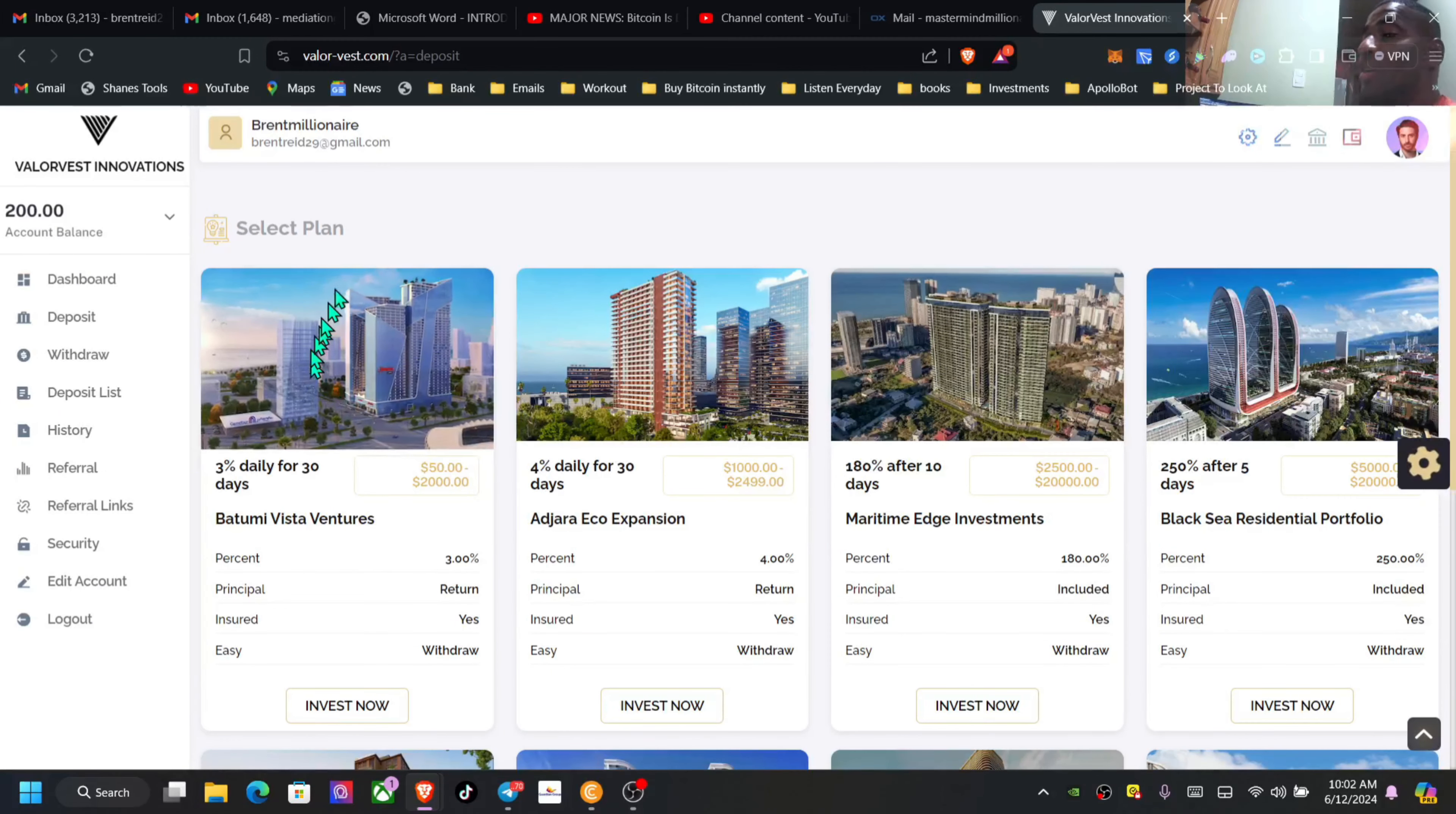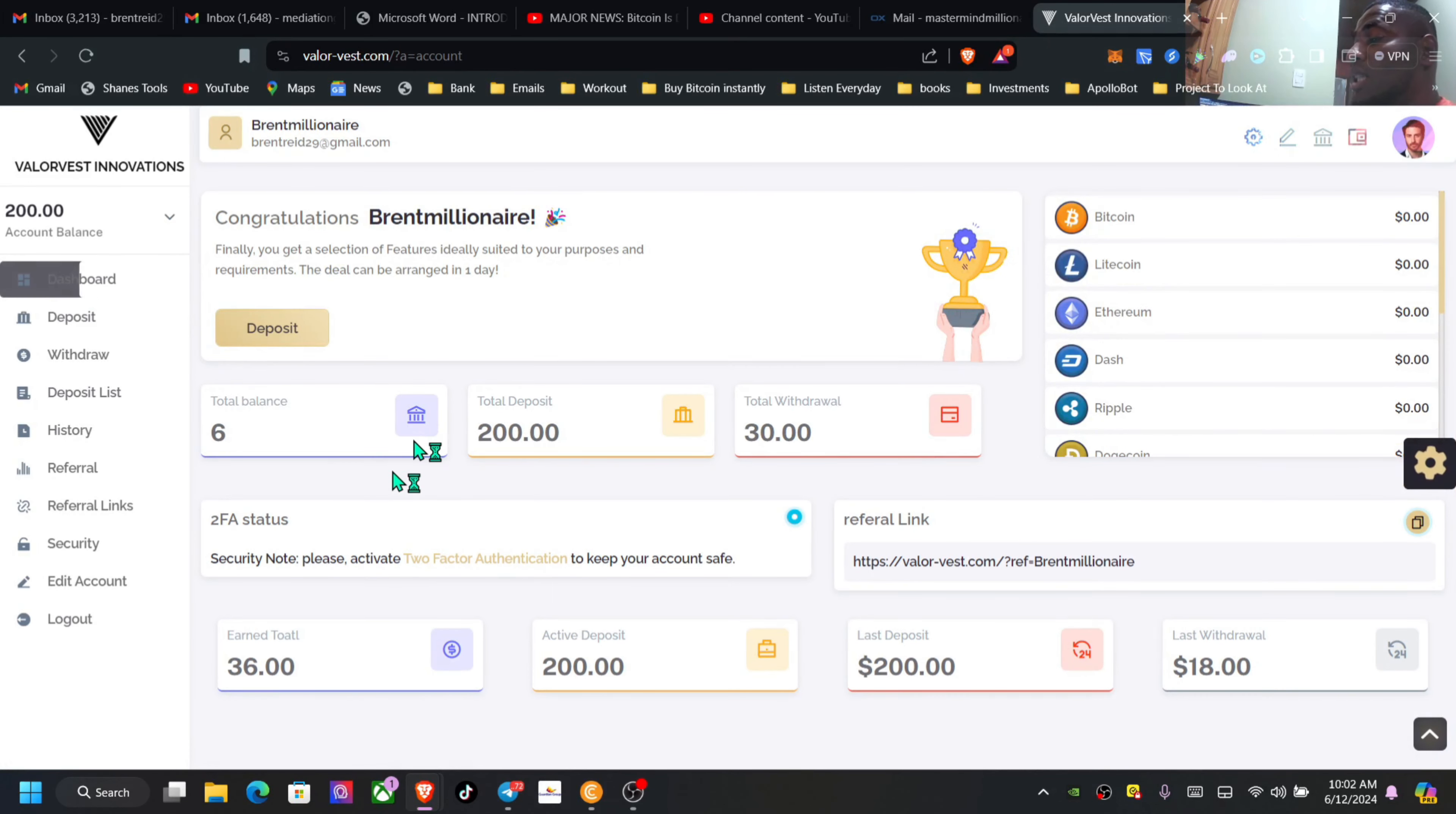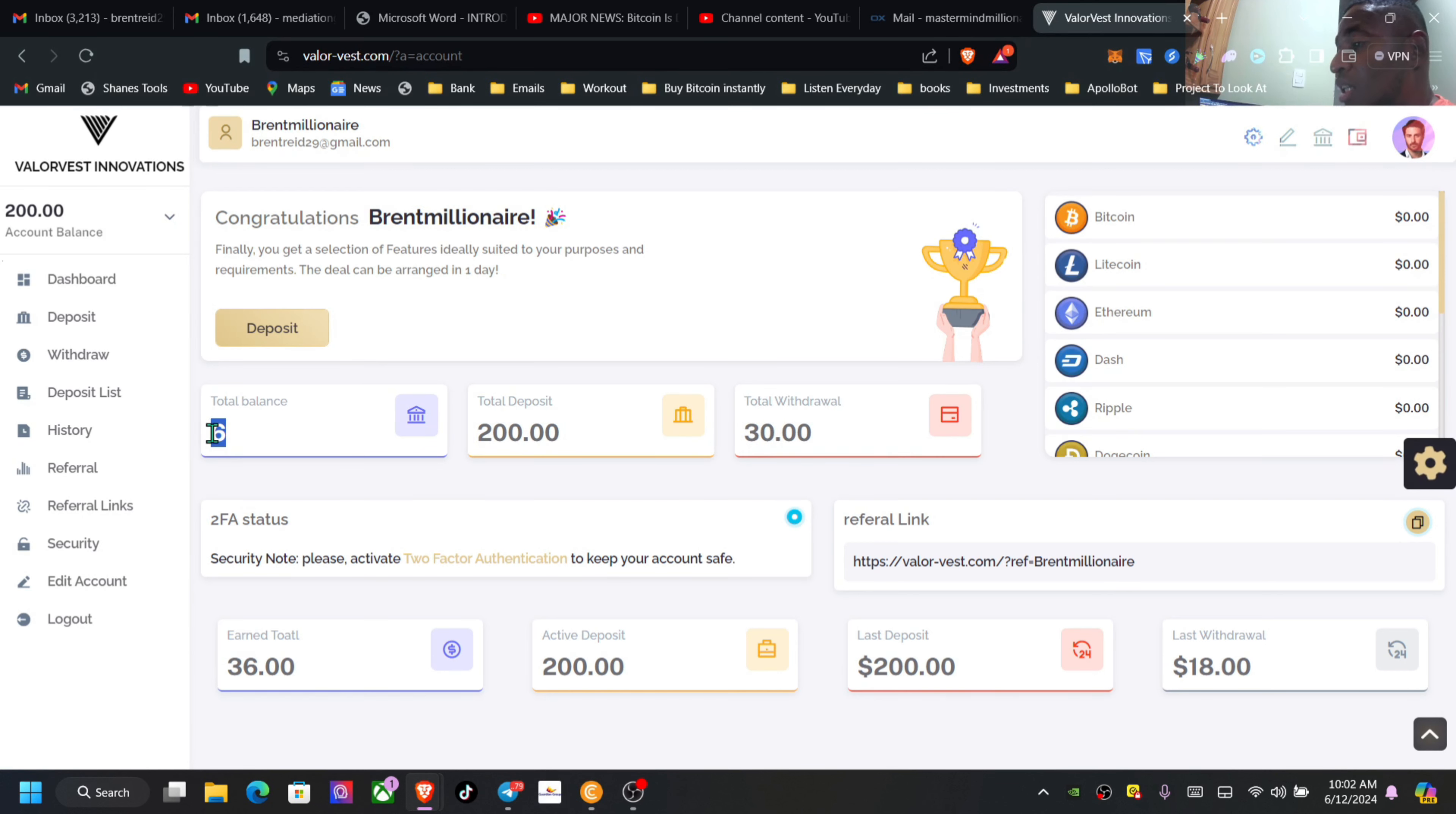Every 24 hours and it will show up right here inside of the dashboard, inside of your deposit. And then this is how much I have been able to withdraw so far, $36 or $6 here inside of my balance right.